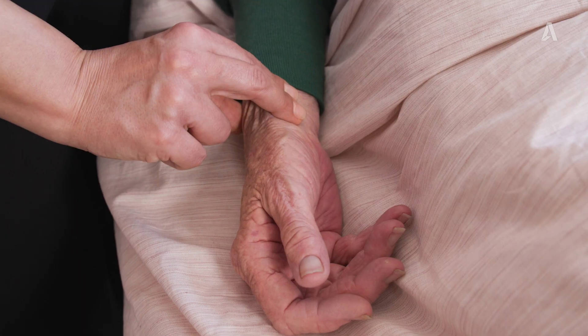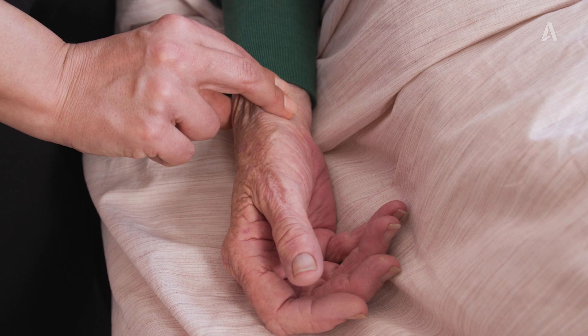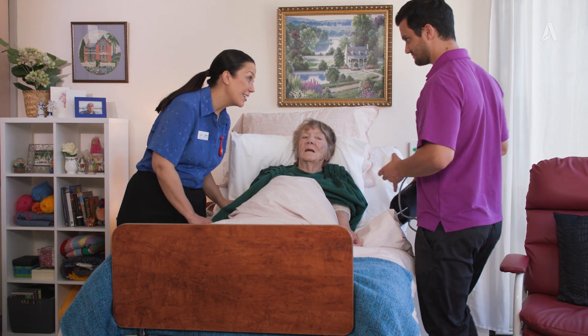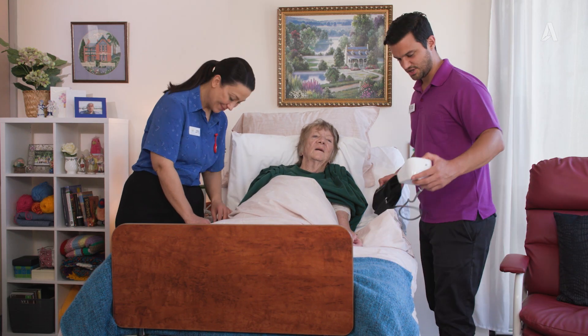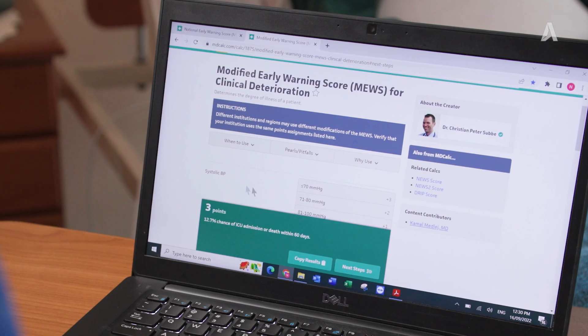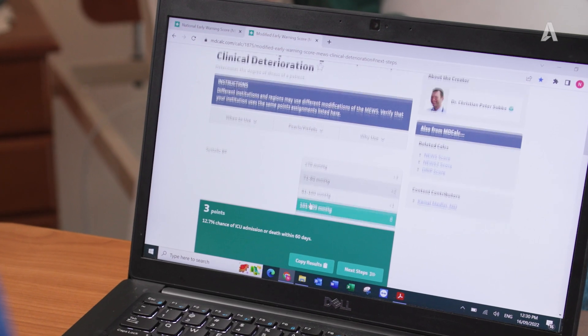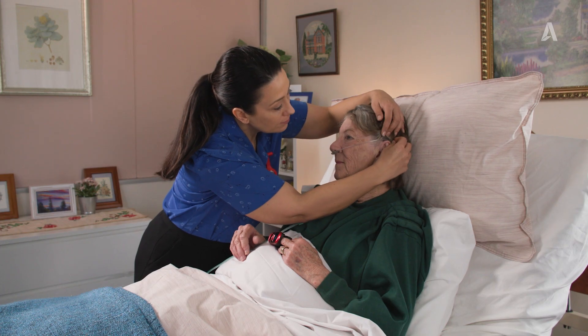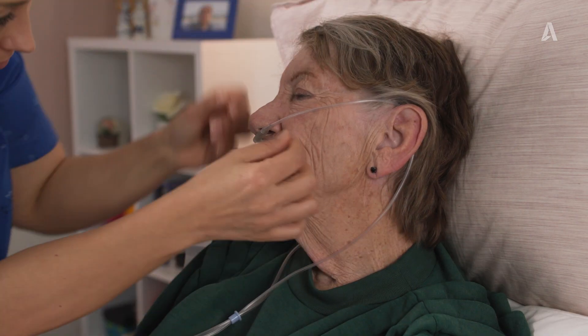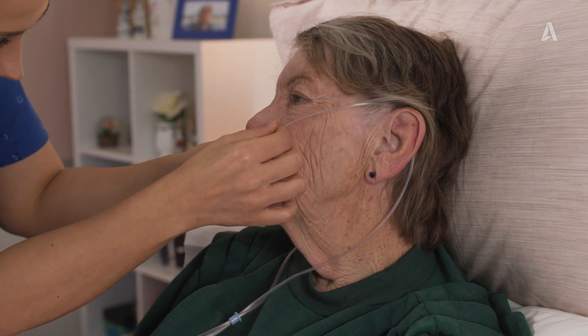In our course, Assessing Changes in a Resident's Condition, we identify how to determine a resident's baseline condition. We describe how to assess changes, and we explain how to respond to any changes identified.